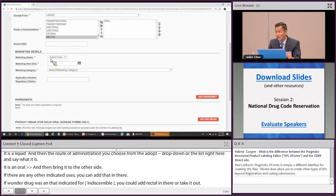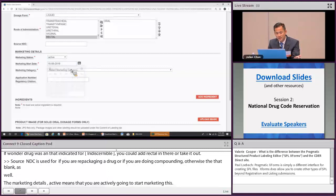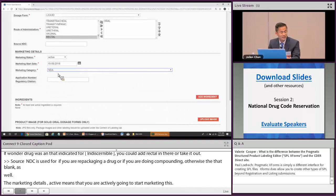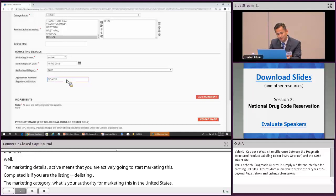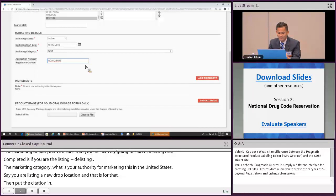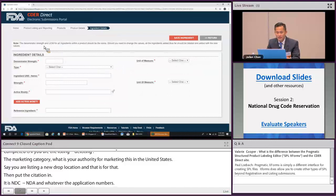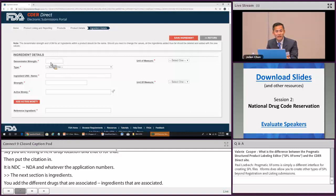If you've submitted a new drug application, select NDA and input the approved application number. The next section is ingredients. Add the ingredients associated with the product. The denominator is listed first — this can be confusing. The strength is the numerator and the denominator is the first field. For a 2,000 mg per 5 mL liquid, put 5 as the denominator strength and mL as the unit. For a tablet it would be 1 per 1, as each.